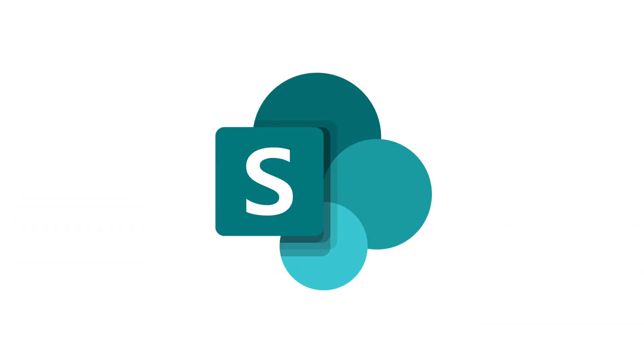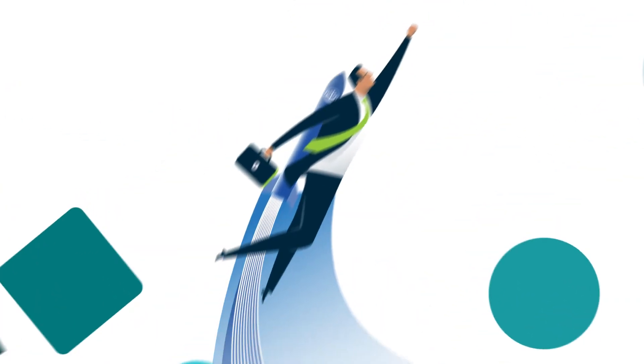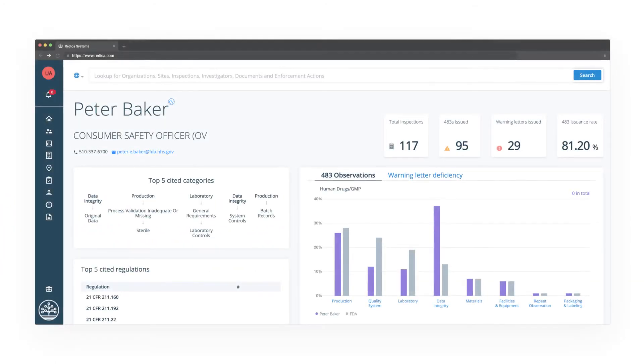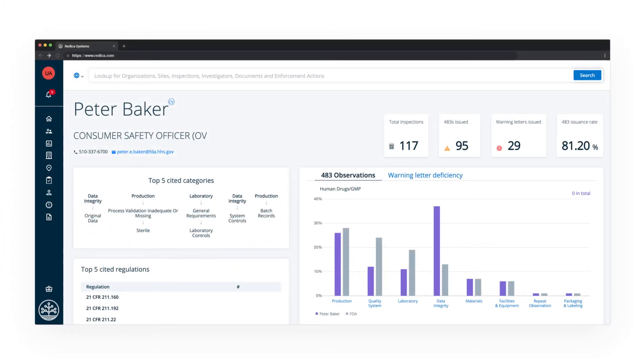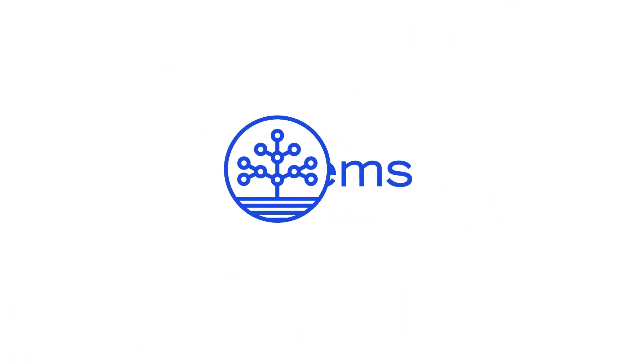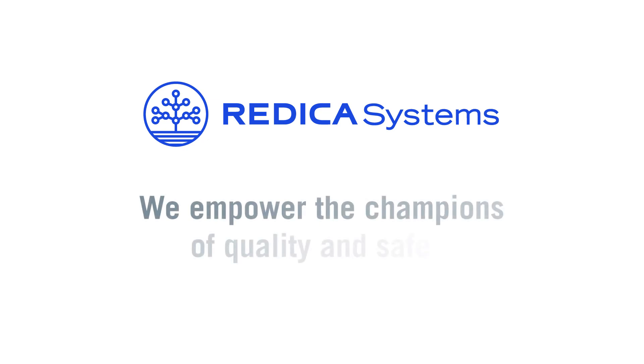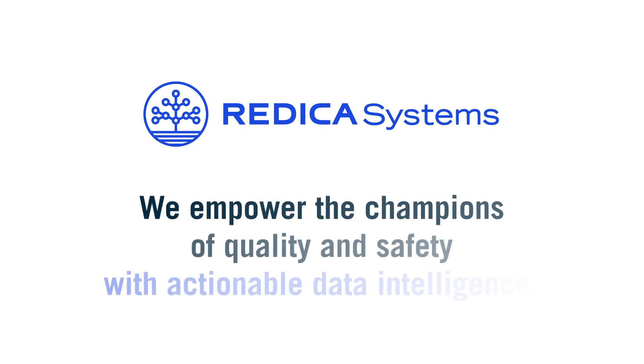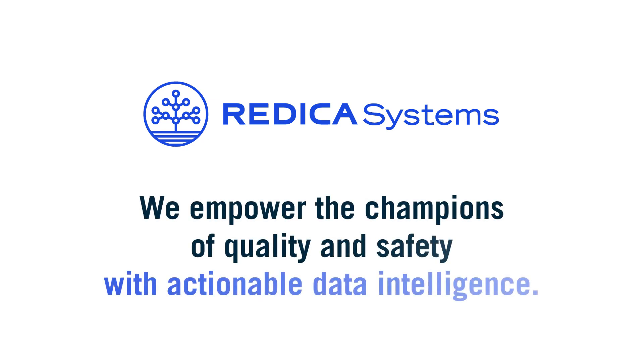Say goodbye to inadequate tools like emails, spreadsheets, and SharePoint repositories. And say hello to the world's first purpose-built quality and regulatory intelligence system. Redica Systems. We empower the champions of quality and safety with actionable data intelligence.